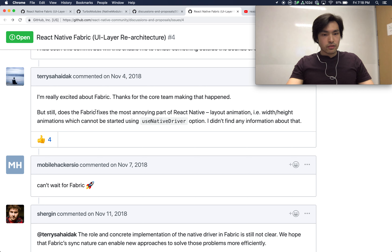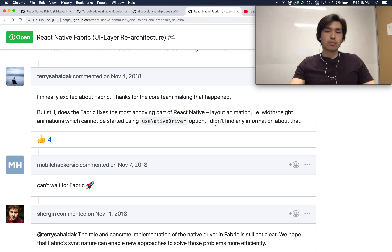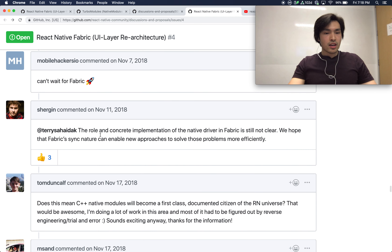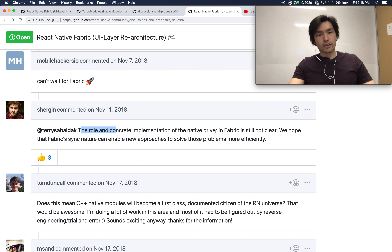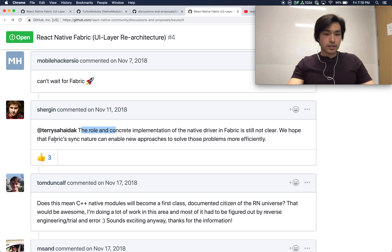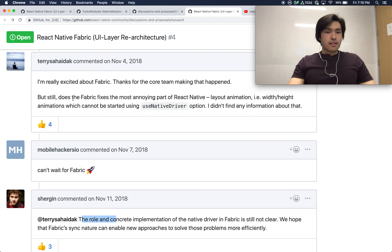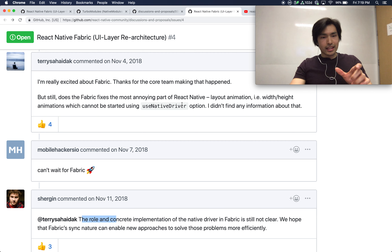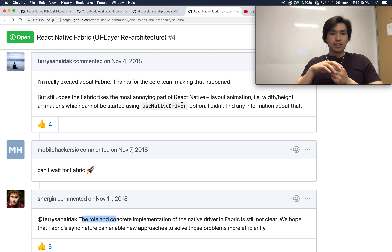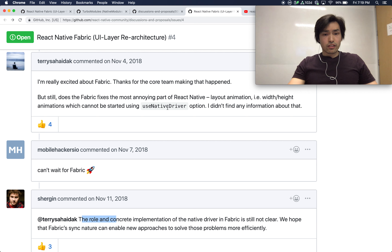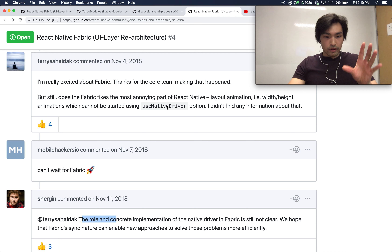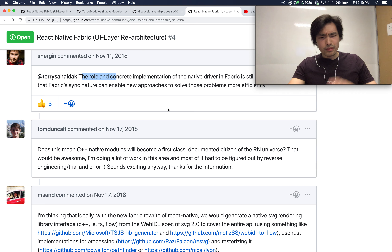Does Fabric fix the most annoying part of React Native — layout animation which cannot be started using the useNativeDriver option? The response is that the role and concrete implementation of native drivers in Fabric is still not clear, but they hope the synchronous nature of Fabric can enable new approaches to solve these problems efficiently. The height and width of animations currently cannot be driven with useNativeDriver, and the speaker invites viewers to look into it.